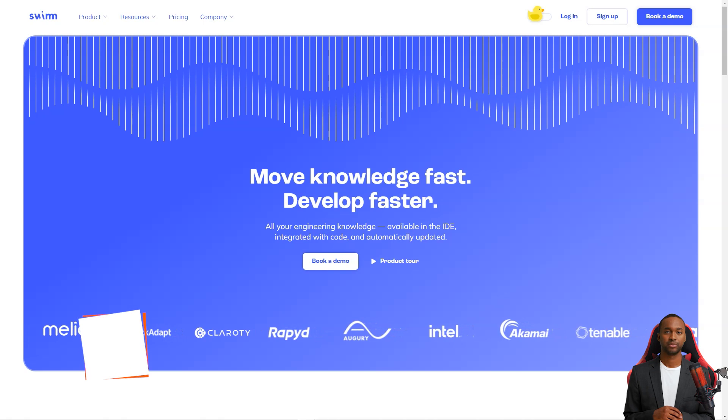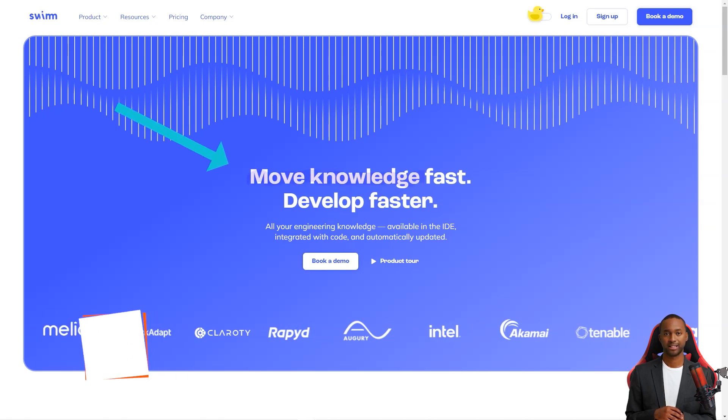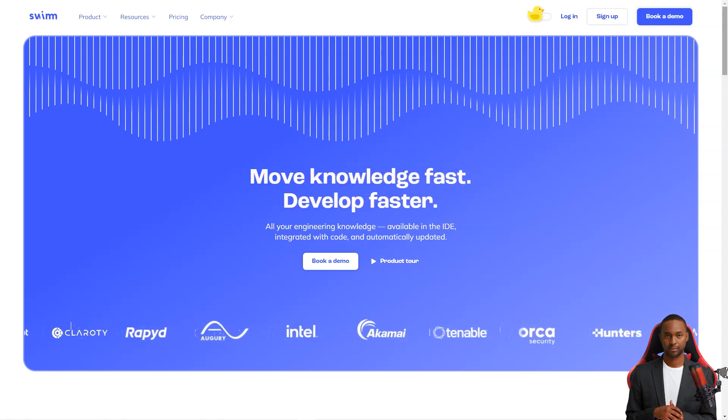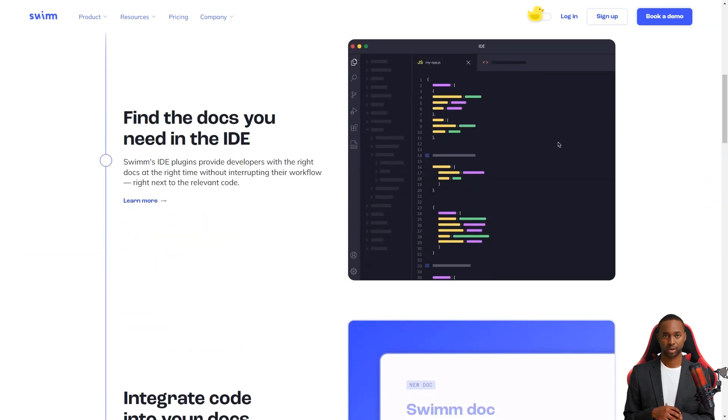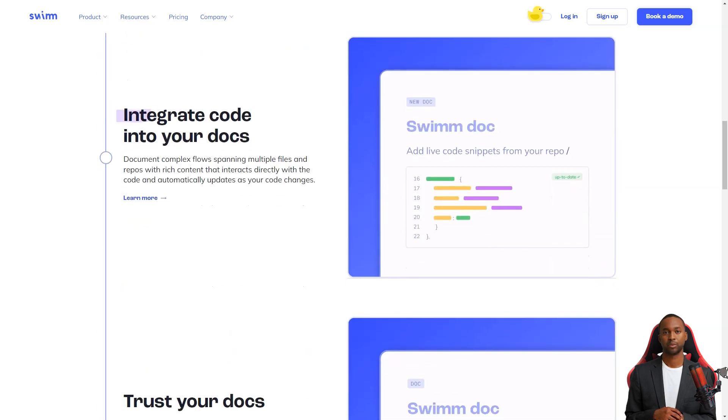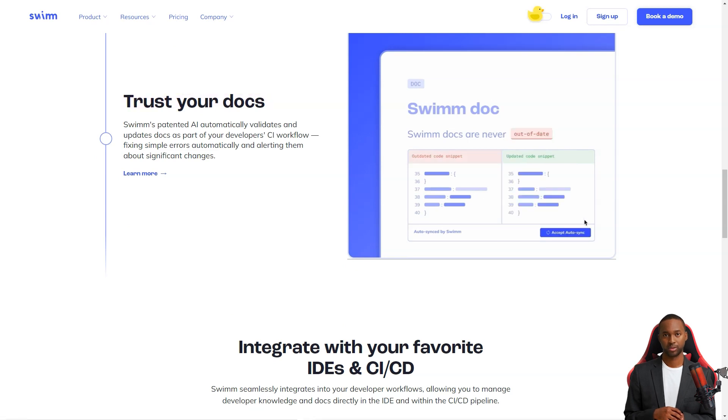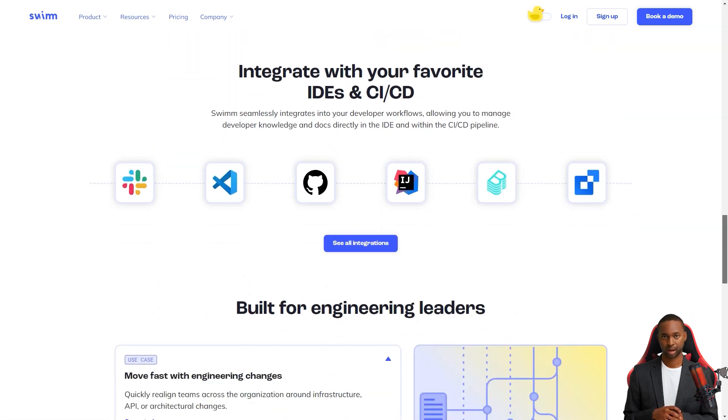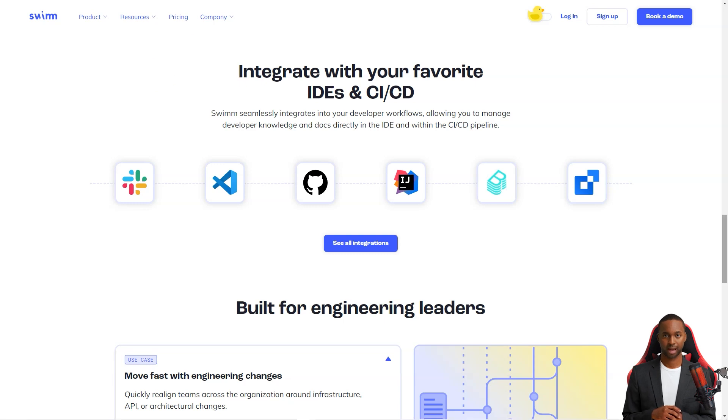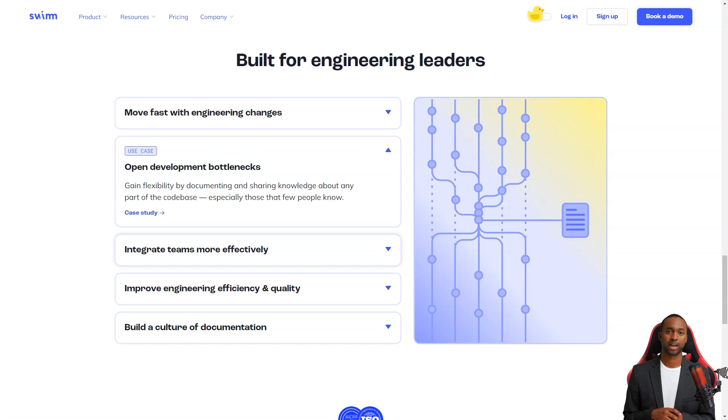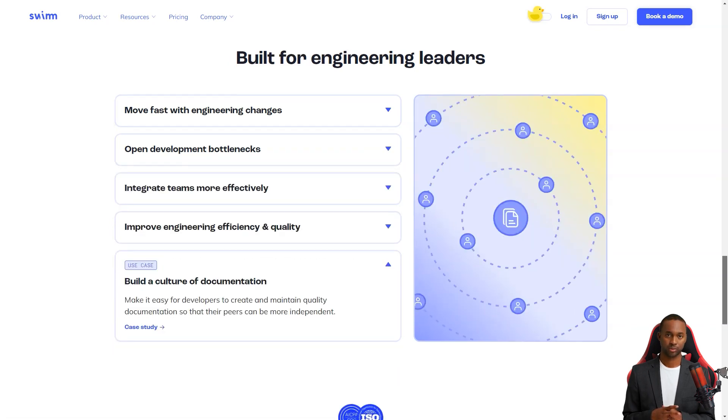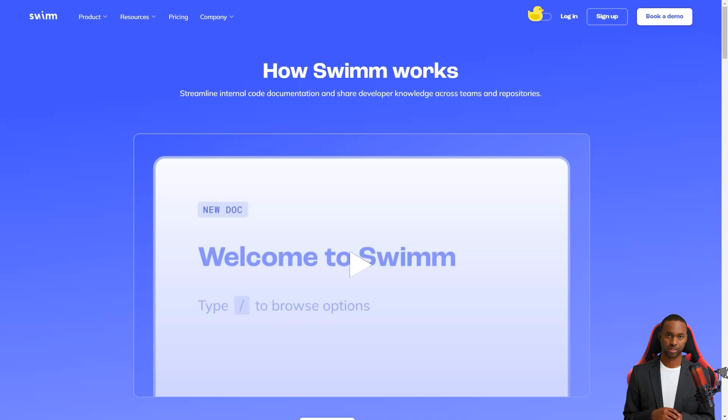Hey friend, have you heard about the Swim Continuous Documentation System? It's a game changer for development teams. You see, code documentation has always been a bit of a headache. Keeping documents up to date with the code has been challenging and there has yet to be a scalable or sustainable solution, but Swim is here to solve all of that. Swim allows teams to manage policies and documentation updates within the CI-CD pipeline and it's super easy to use. It ensures that the documents are always up to date even when the code changes.